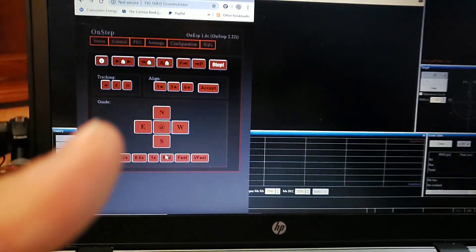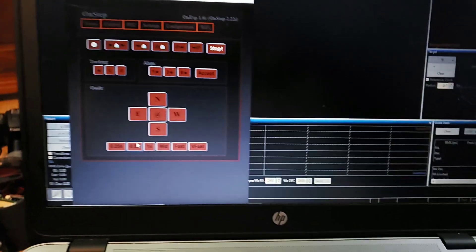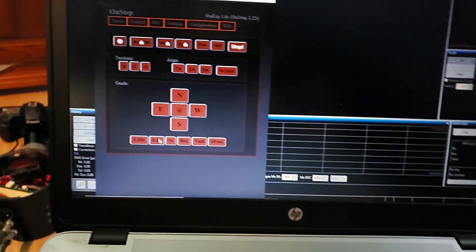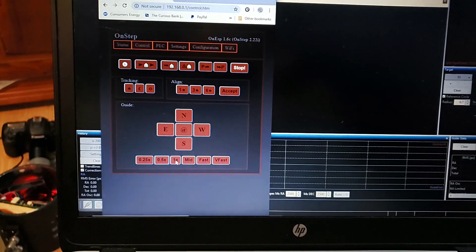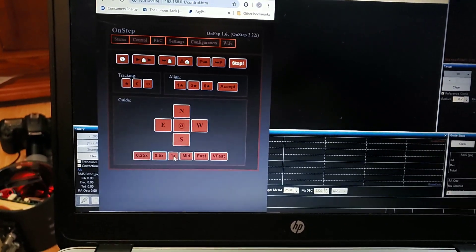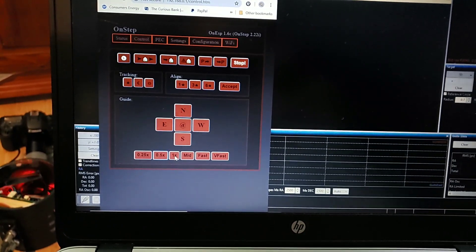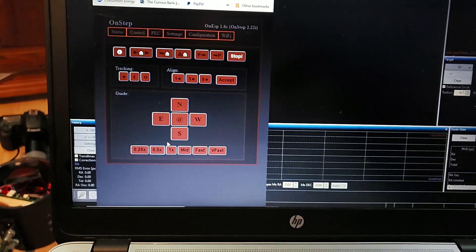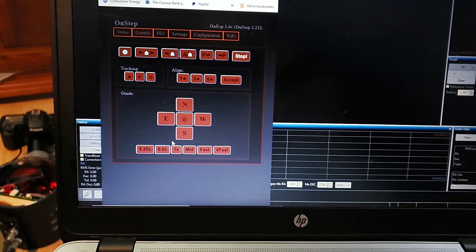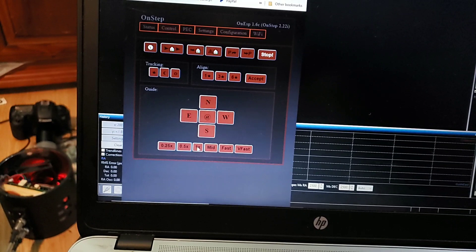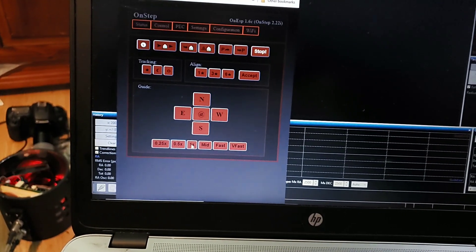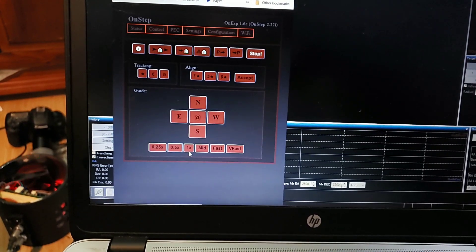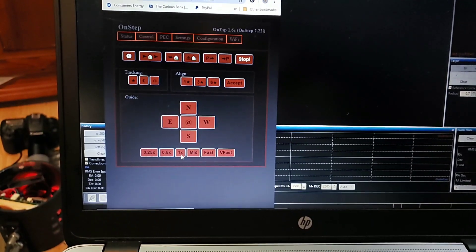I normally guide at half sidereal speed, 0.5. If you're using periodic error correction, you don't want to use full speed because you can send a full speed pulse and then you can get a periodic error correction pulse and refraction pulse and they can all add up and open up the backlash in your right ascension. So you don't ever want to use full speed guiding if you're doing periodic error correction.